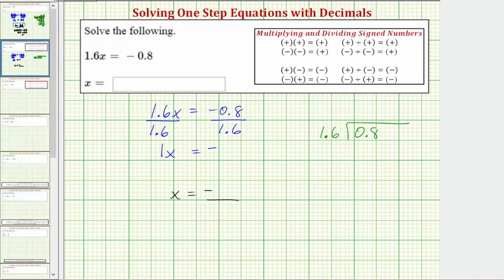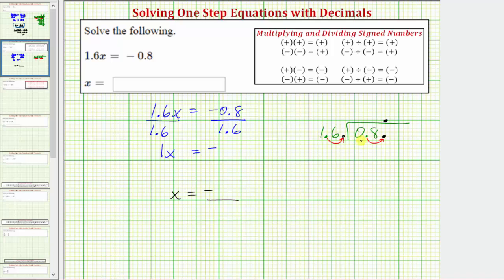We'll have 0.8 divided by 1.6. When performing division involving decimals, we want the divisor to be a whole number. To make 1.6 a whole number, we multiply by 10, moving the decimal point to the right one place. We do the same to the dividend, moving its decimal point right one place as well. This changes the problem from 0.8 divided by 1.6 to 8 divided by 16, but the quotient will be the same.